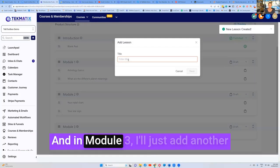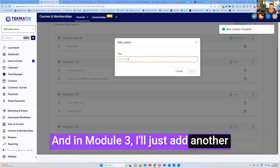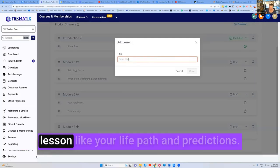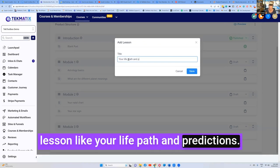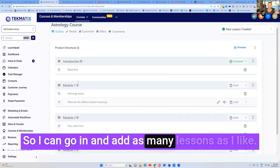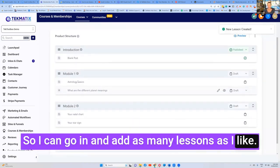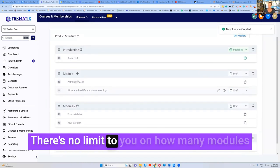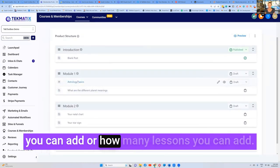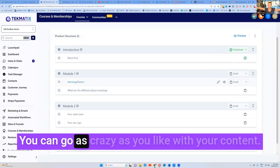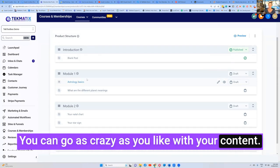And in module three, I'll just add another lesson like your life and predictions. So I can go in and add as many lessons as I like. There's no limit to you on how many modules you can add or how many lessons you can add. You can go as crazy as you like with your content.